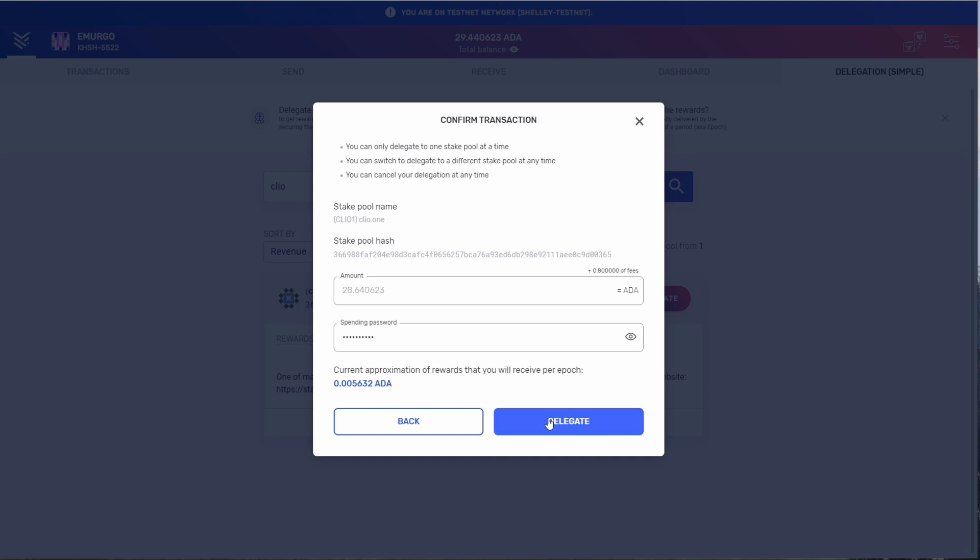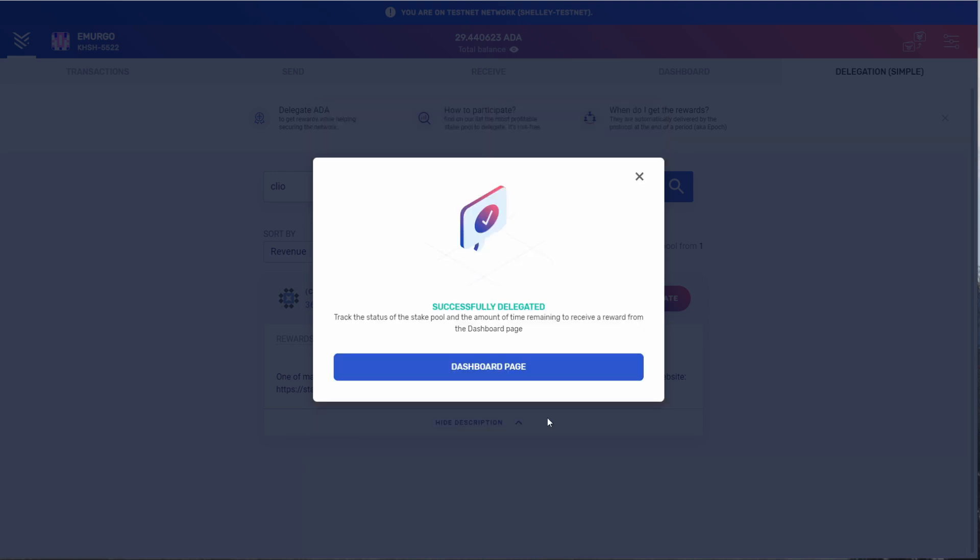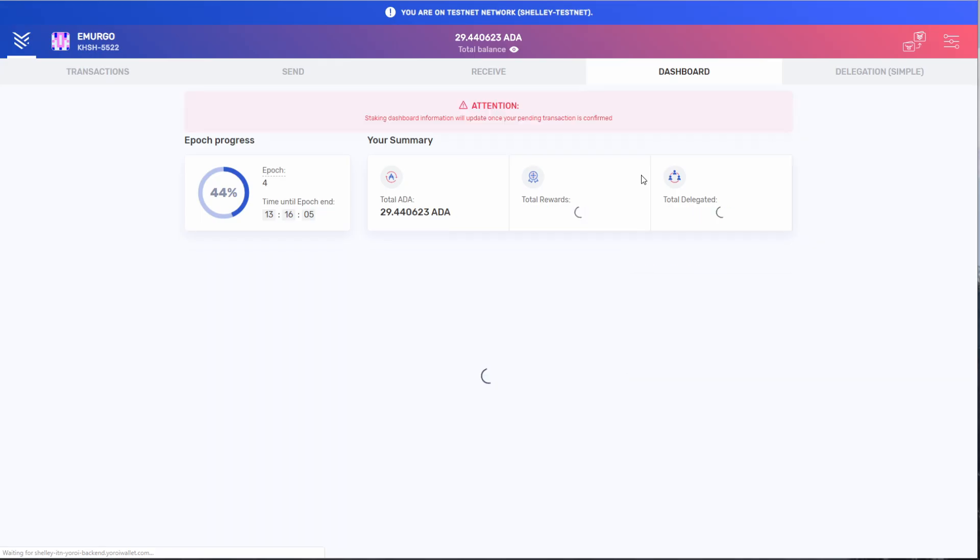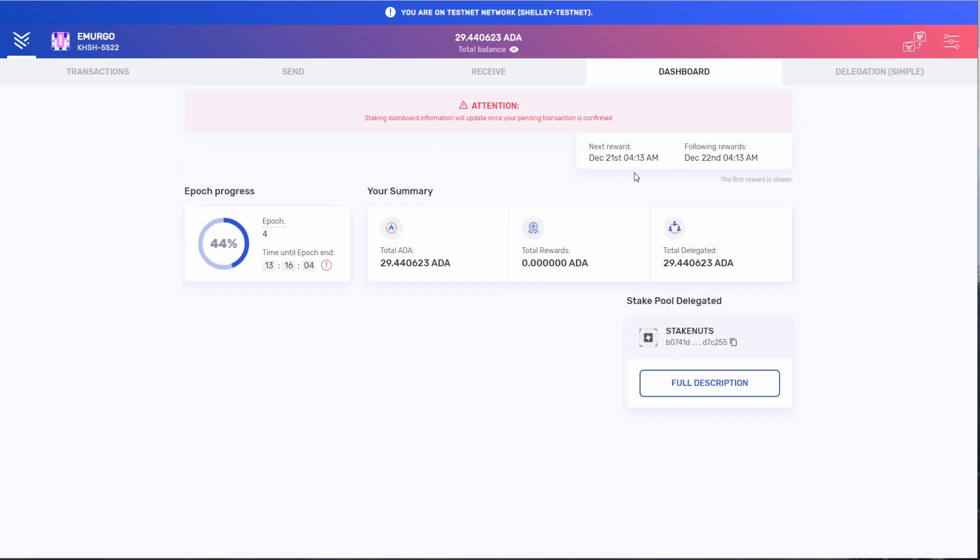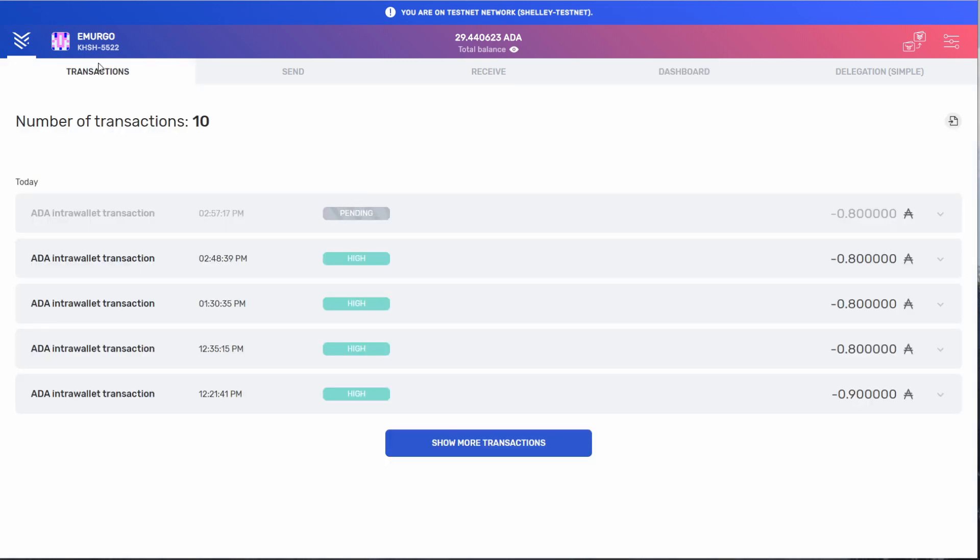So now it's going to say successfully delegated. It's going to say that you can track the status of your stake pool and the amount of time remaining till you receive a reward from the dashboard page. In transactions, we still have a pending transaction. Once this transaction is finished, it should show up in the dashboard. Let's wait until that finishes.